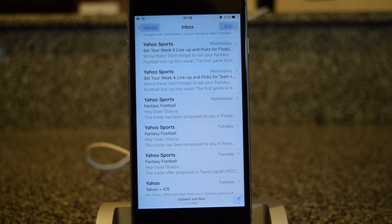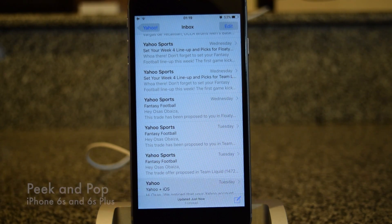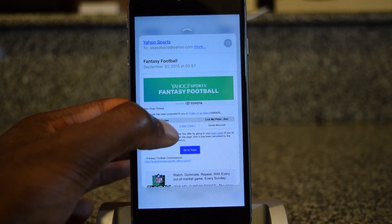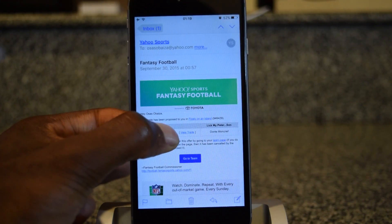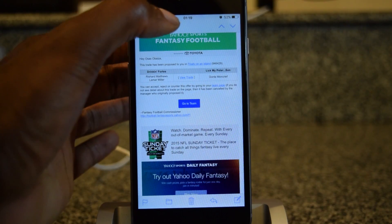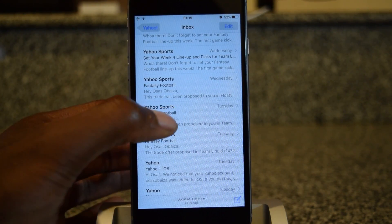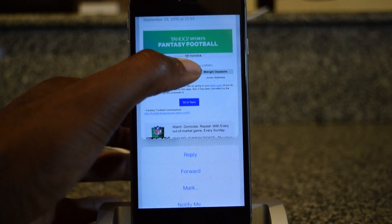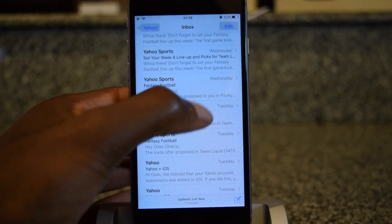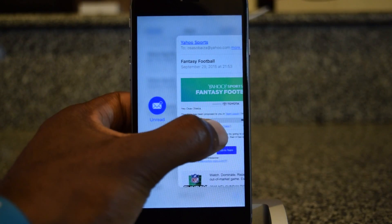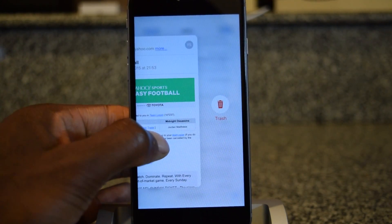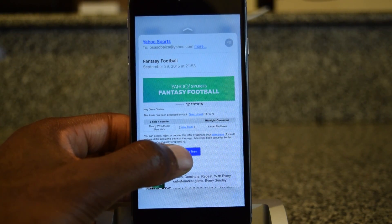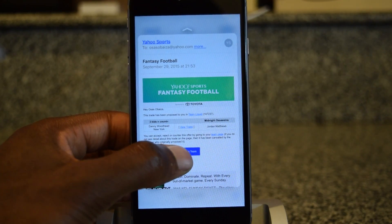Another great 3D Touch feature is peek and pop. Here I'm inside my inbox. I can peek inside by pressing in a little bit firmly to peek at a message. If I want to read it completely, I press in some more and it'll jump right into that email. So these are all fantasy football emails — I'm in first place, by the way. If you pull up while peeking, you can access quick actions. You can pull to the right to mark it as unread, or pull to the left to trash it. It's really cool to use inside your mail app and makes going through multiple emails pretty fast.